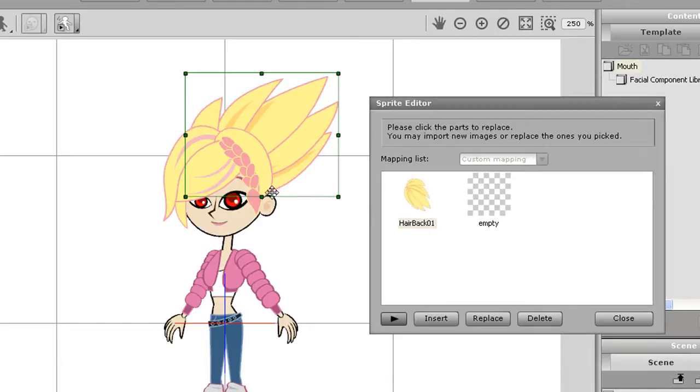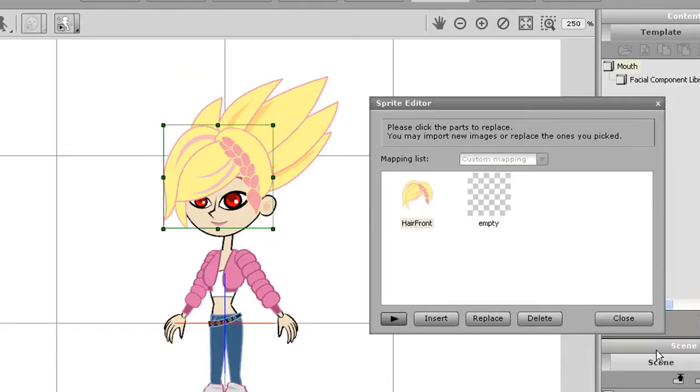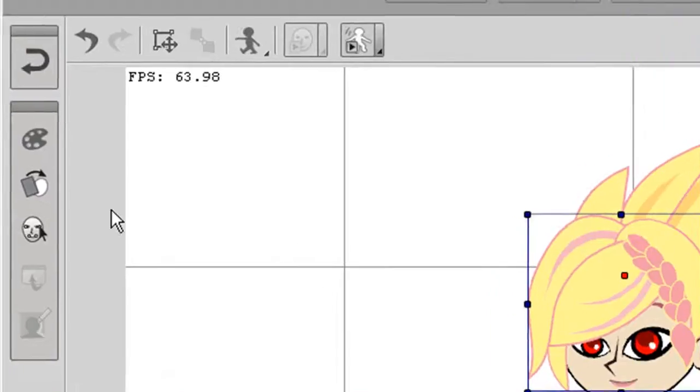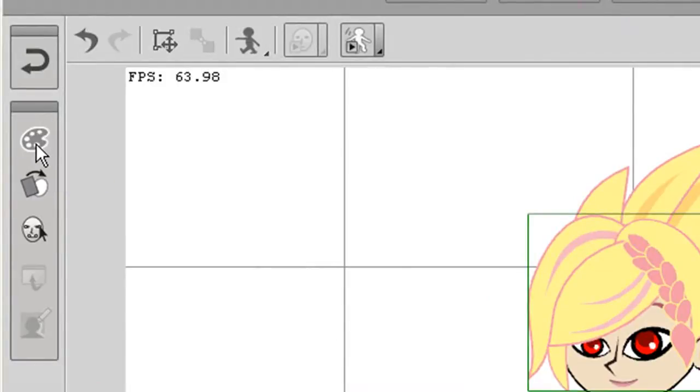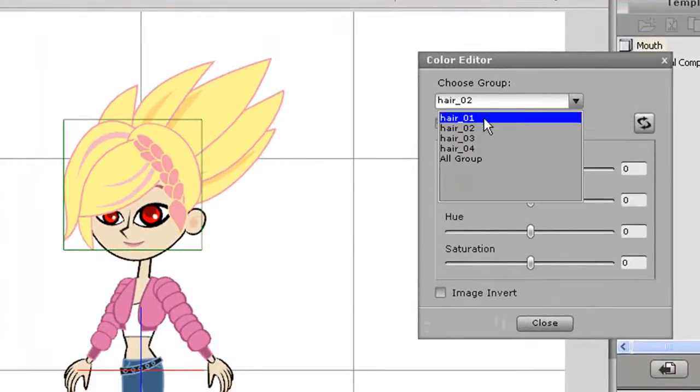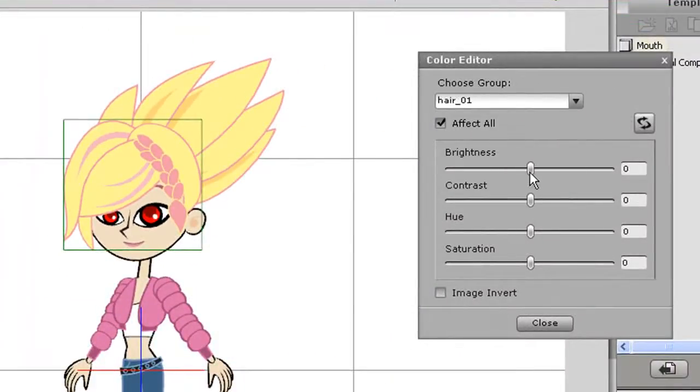Another thing I can do is change the color of my character's body parts. Here I've selected the hair and I'm going into the color editor. I can select each area of the hair separately here and change the color by using the sliders.